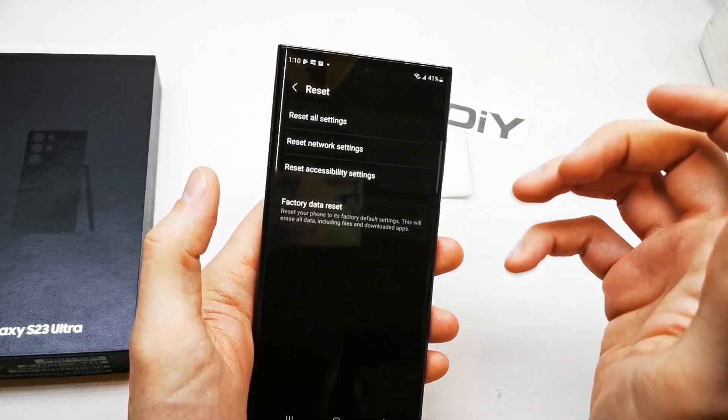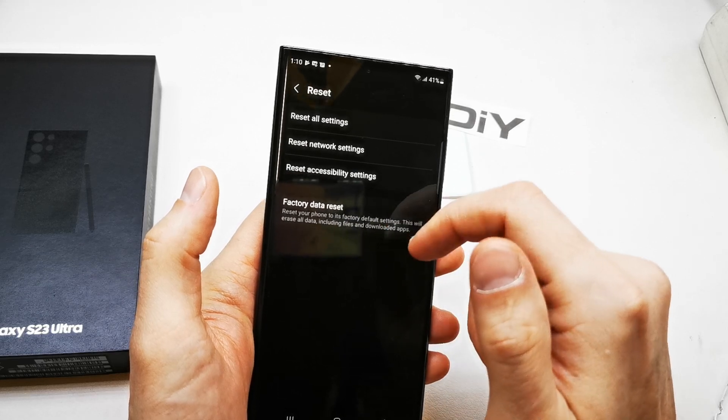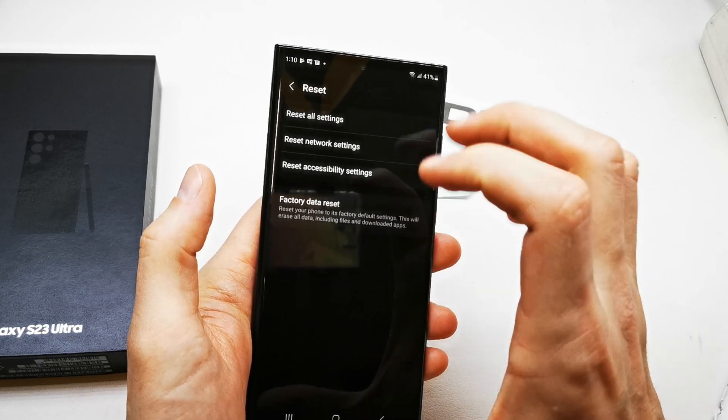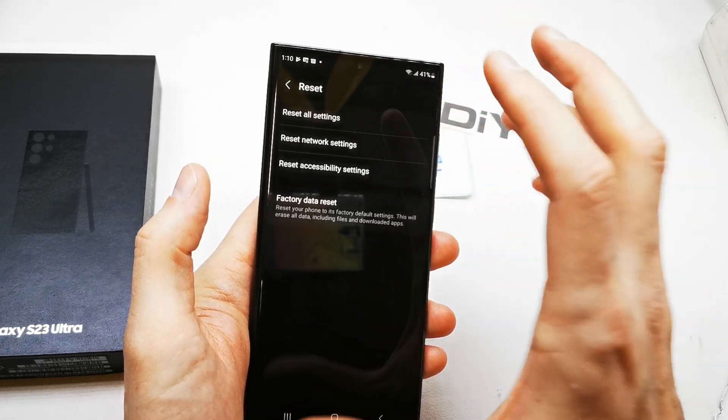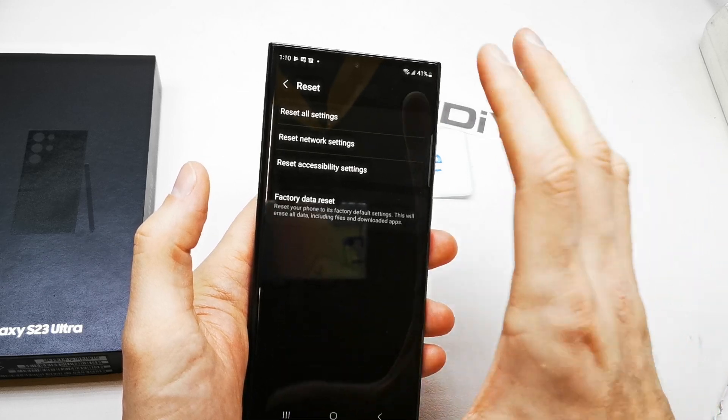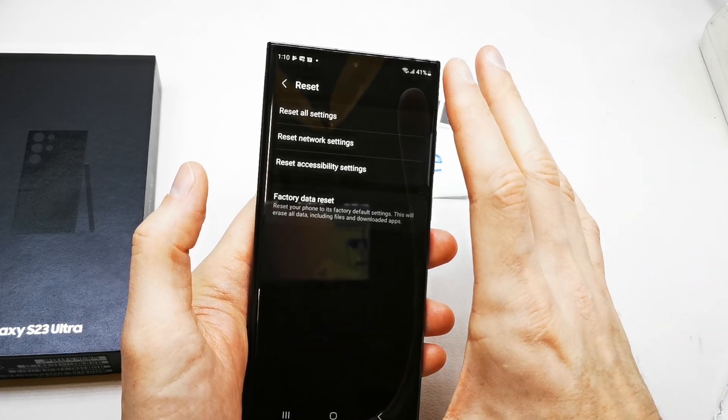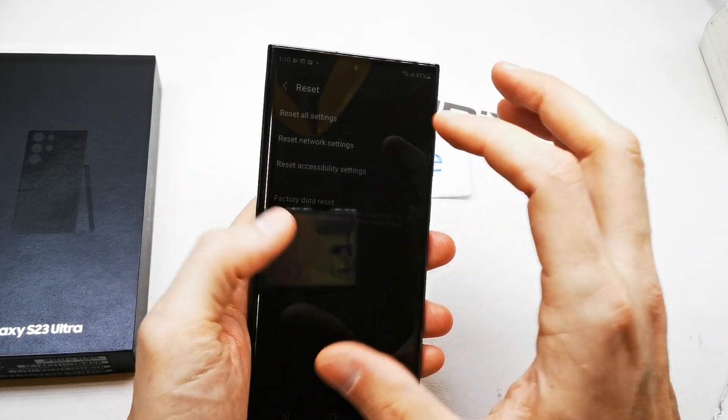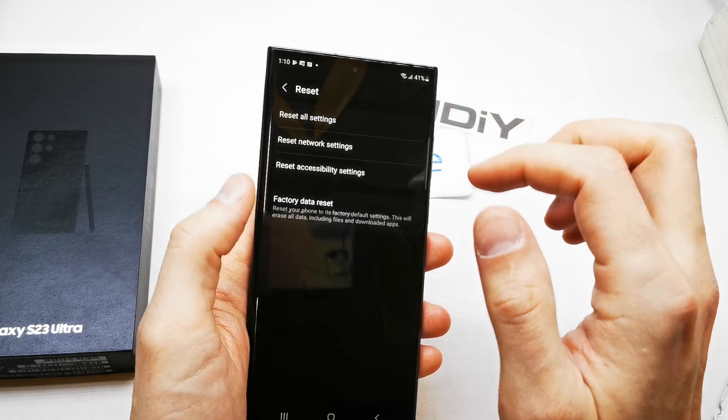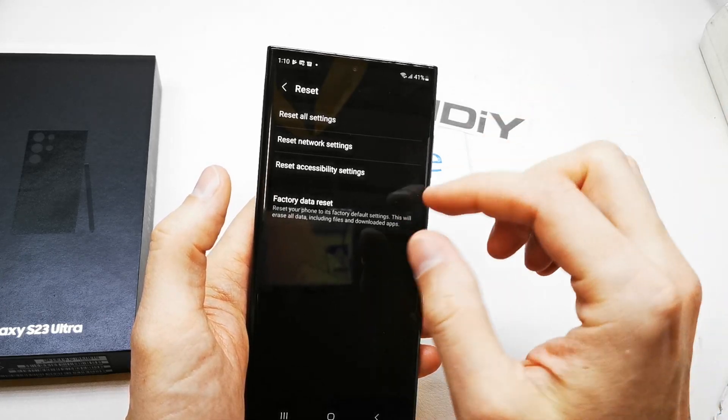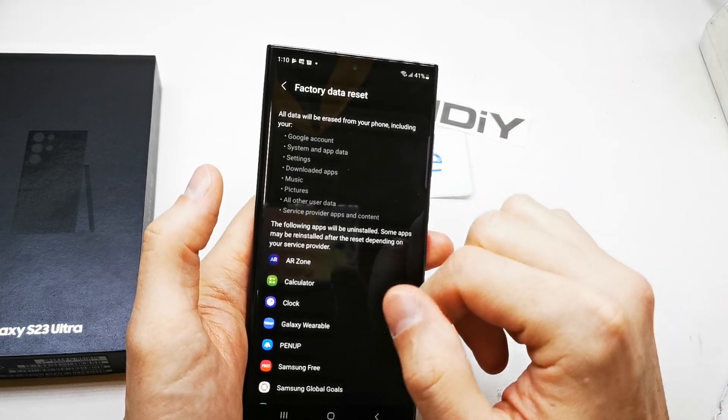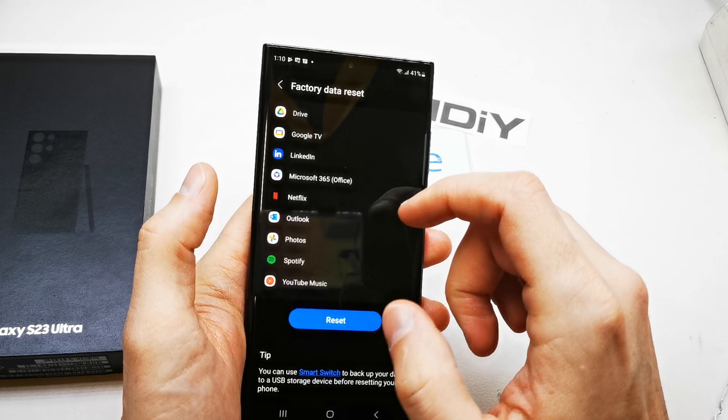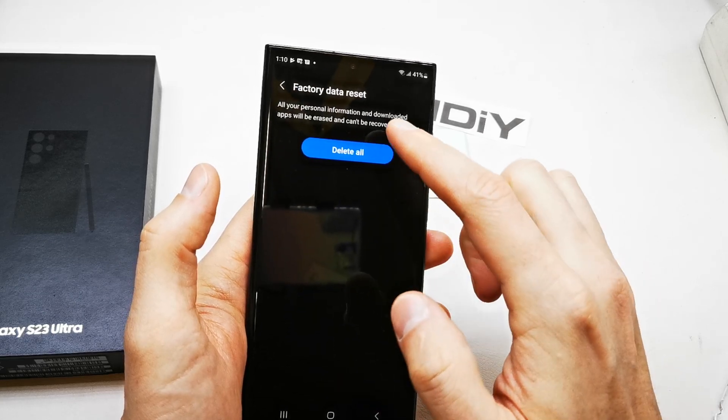If you want, you can Factory Reset your phone, which is going to delete all the data and prepare the phone like new from the factory. So let's choose the Factory Data Reset.